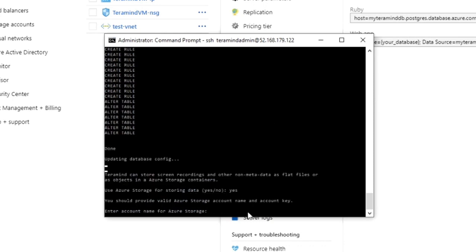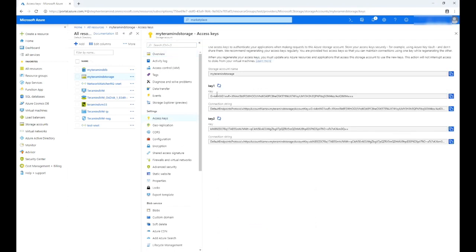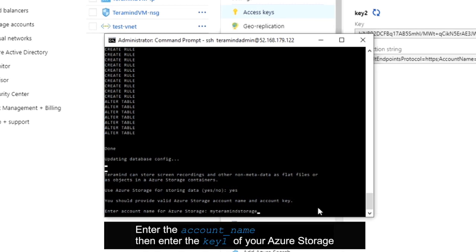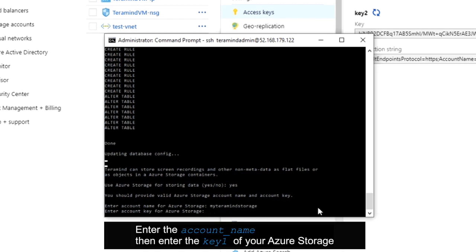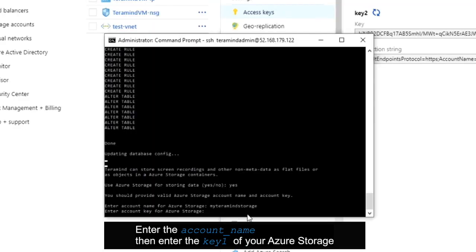Terramind will now ask you to enter the account name for the Azure storage. If you don't remember the name, click the storage name from the 'All Resources' page and then select 'Access Keys.' A page will pop up with the storage account name. Copy and paste it in the SSH prompt. On the next prompt, enter the account key, which you can get from the access keys page under Key 1. Once you press Enter, Terramind will configure the storage. This will conclude the initial configuration of Terramind.